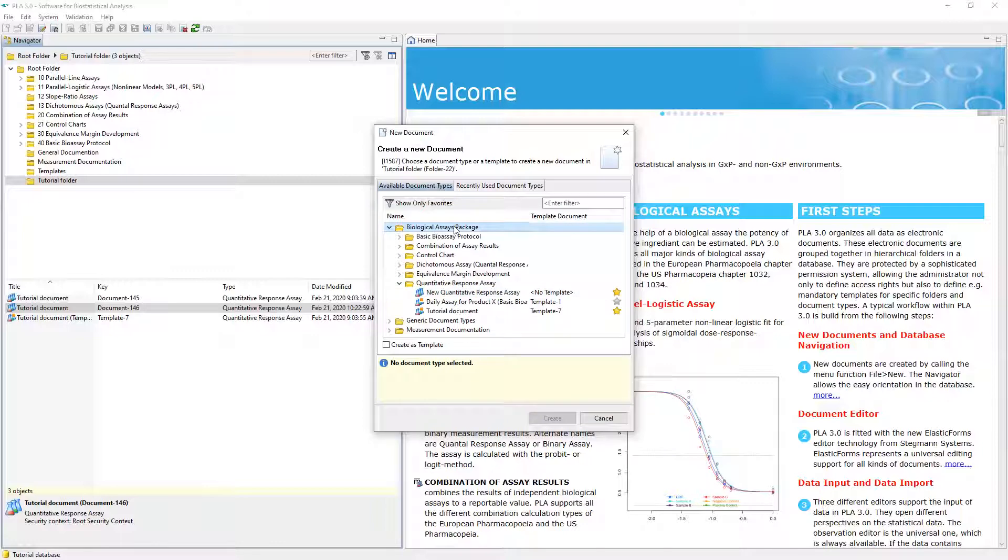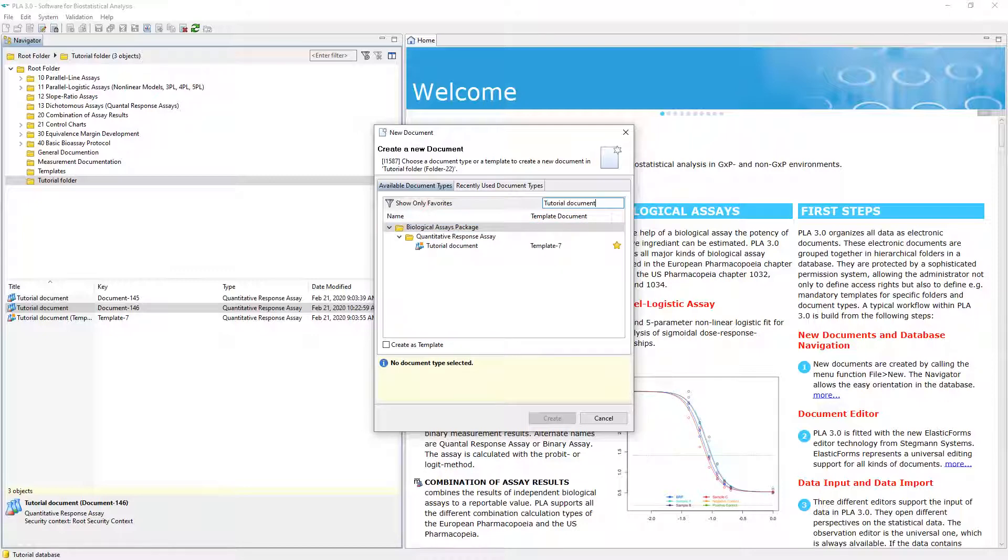You can also enter a search term to filter document types and templates by name. Now only document types and templates with the entered name get displayed, which in our case is only the template document we have created during this video.